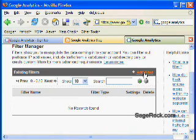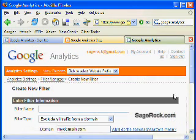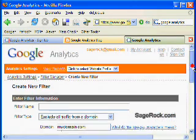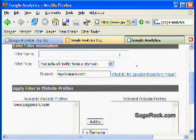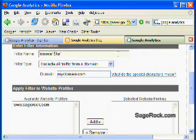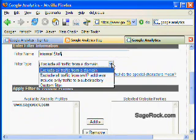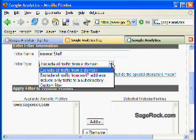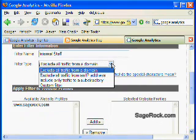So you can add a filter over here, and you can give it any name you'd like. Internal staff might be one. And then the filter type gives you some options of different filters. You can filter by a domain, an IP address, include only traffic to a certain subdirectory, which is kind of interesting.